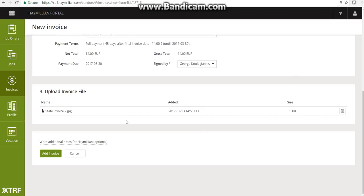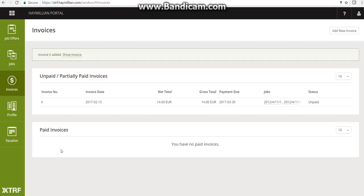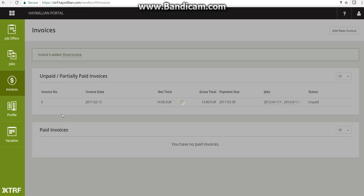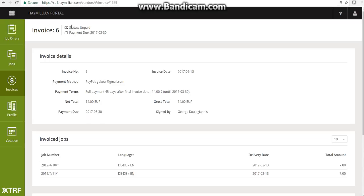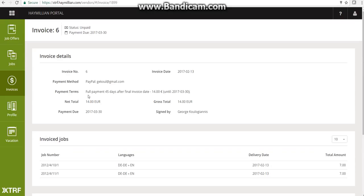You can also write additional notes for HeyMillion — an optional field, but if you have a comment about this specific invoice that you'd like us to know, please do so. Then click 'Add invoice' and you'll see a confirmation such as 'Invoice six added.' You can click 'Show invoice' to view its status, which will show as unpaid along with the payment due date. And you are all set for your payment when it's due. Thank you.